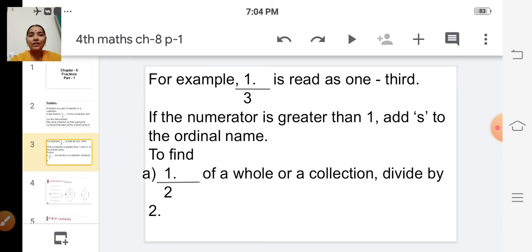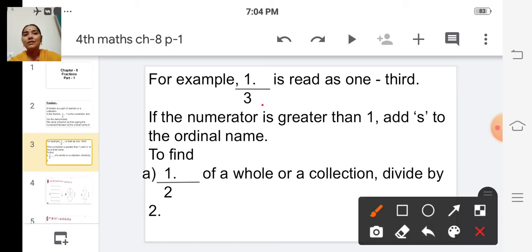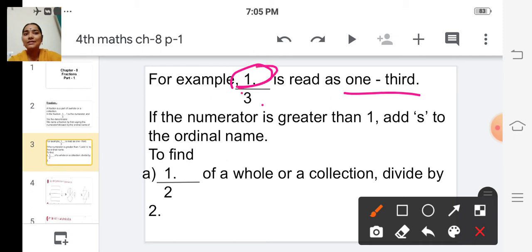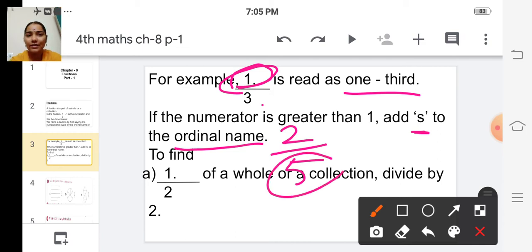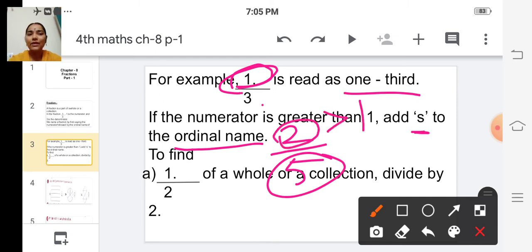If the numerator is greater than one, then we have to add 's' to the ordinal name of the denominator. For example, consider two by five — we say 'two fifths', not 'two fifth'. So if the numerator is greater than one, we add 's' to the ordinal name of the denominator.